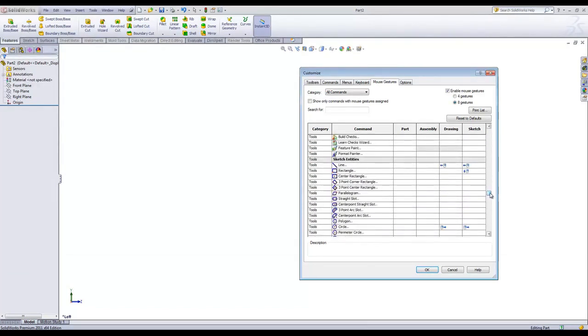You can see, for example, by default in a sketch, the Line Tool and the Rectangle Tool are two of the available options within the Mouse Gestures.